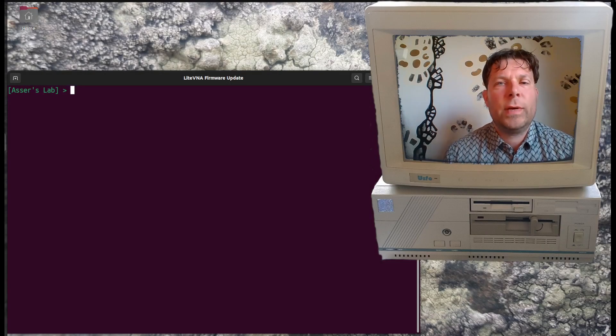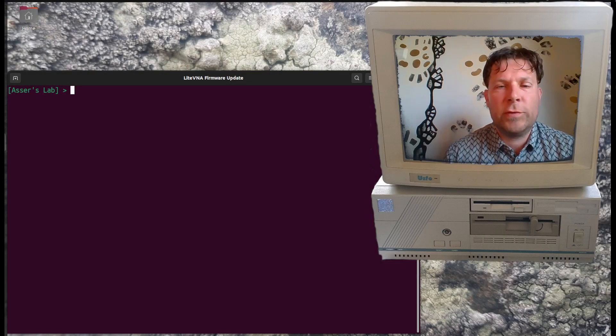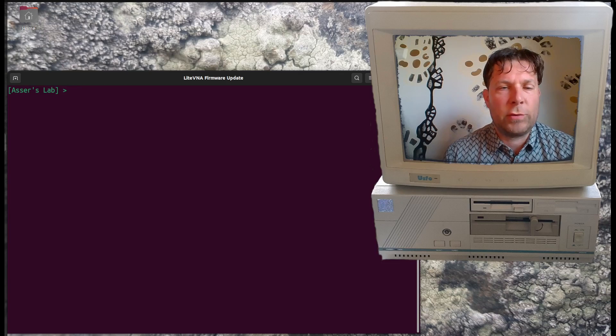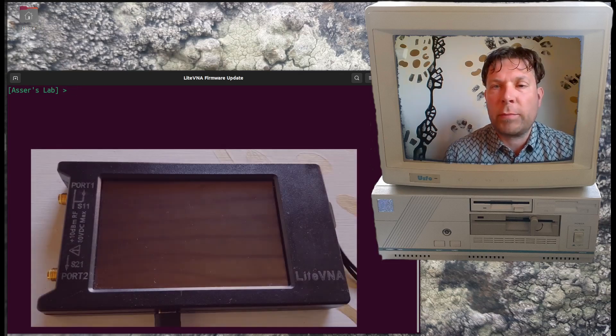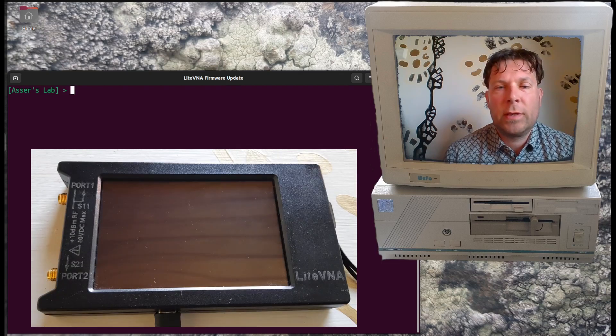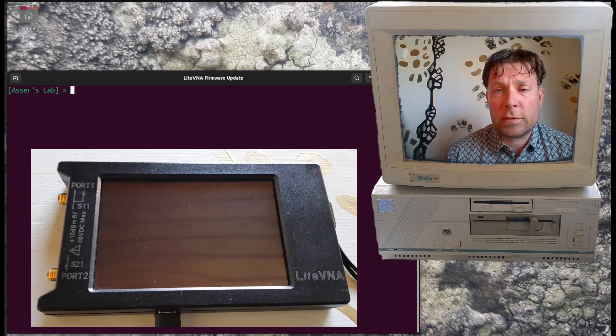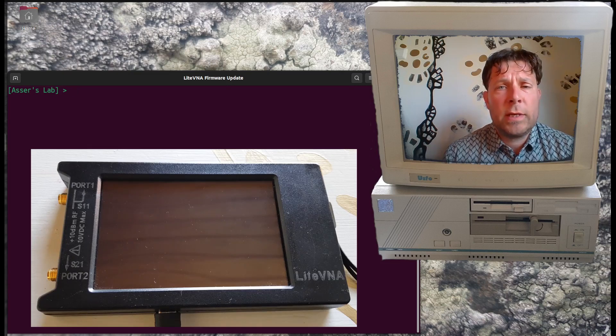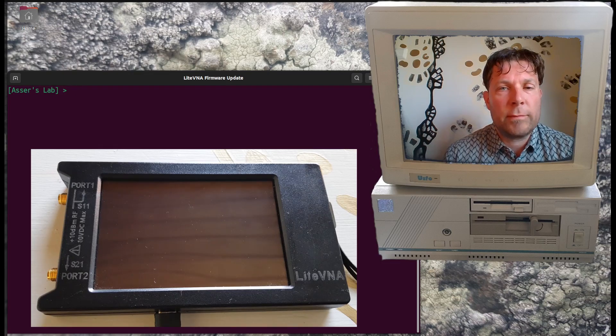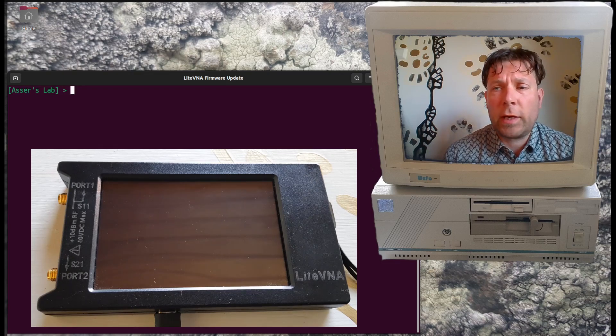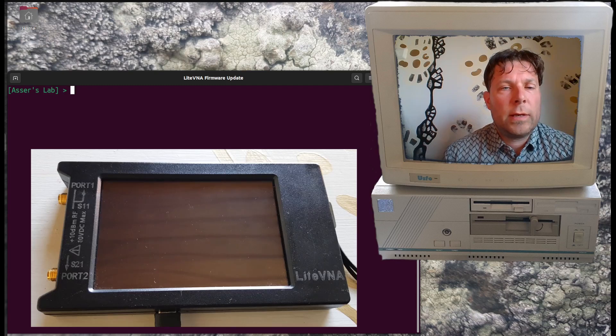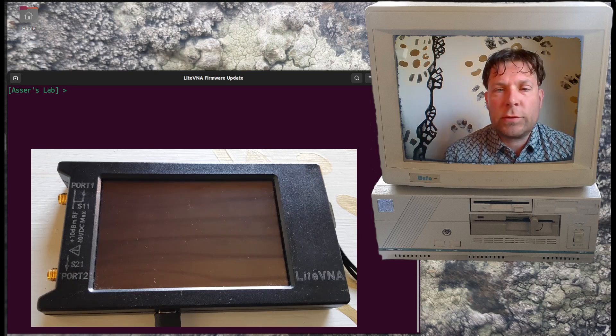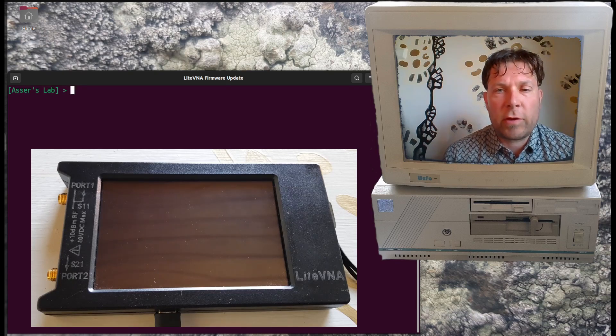Hello and welcome to this new video about LightVNA firmware updates. LightVNA is a small, inexpensive vector network analyzer, and there are good instructions on how to update the firmware on this device when you are using Windows.